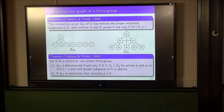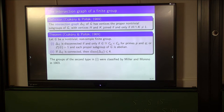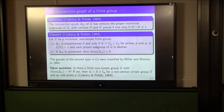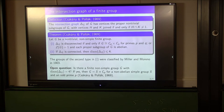The groups of the second type in the first part of the theorem were classified almost 120 years ago by Miller and Moreno, who classified all finite non-abelian groups where every proper subgroup is abelian. Also, we just saw that D8 has a graph of diameter 3, but it's not actually known if there exists a finite non-simple group where the graph has diameter exactly equal to 4. What is known is that if such a group does exist, then it is the semi-direct product of a non-abelian simple group and the cyclic group of odd prime order.